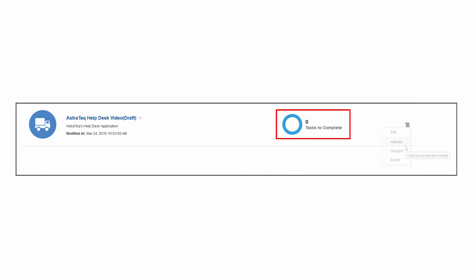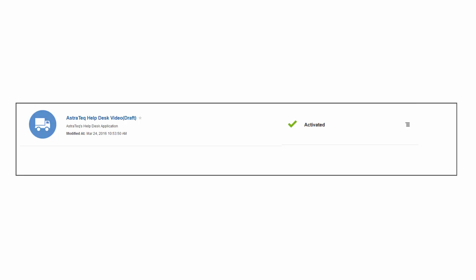After the model is saved, it's ready to activate. When the model is activated, Insight will begin to collect metrics on running instances immediately.